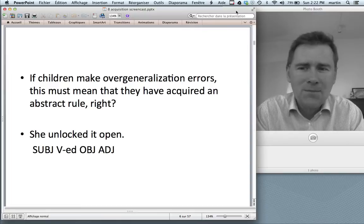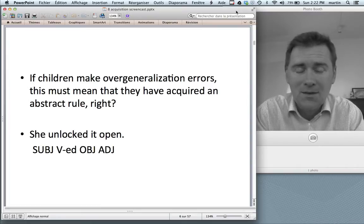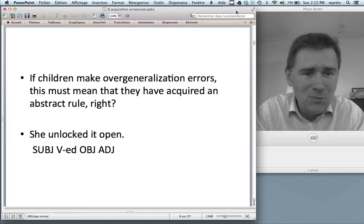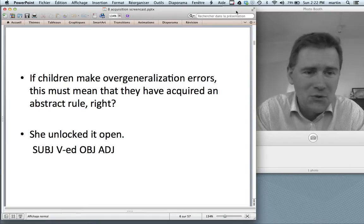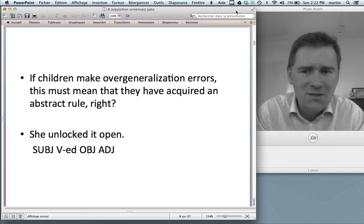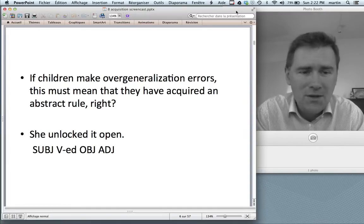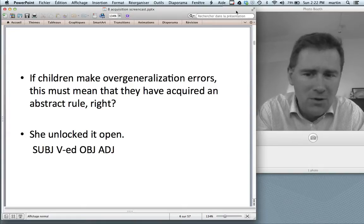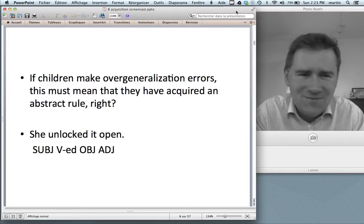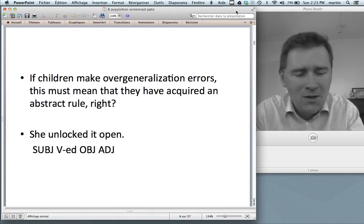Here's a big one. If children make overgeneralization errors, that must mean that they have acquired an abstract rule — at least, that's what you've been told in your linguistics intro class when talking about the WUG test. That shows that children have acquired the pluralization rule; they know how plural allomorphy works. Or in the example of the resultative construction — 'she unlocked it open' — that must mean the kid has a rule: a subject can be combined with a verb, with an object, with a resultant adjective. Is it really evidence that kids have acquired a rule? You can think about this for a while, but I will continue now.